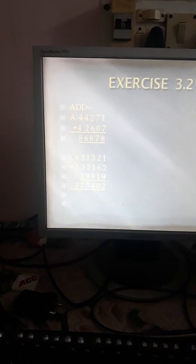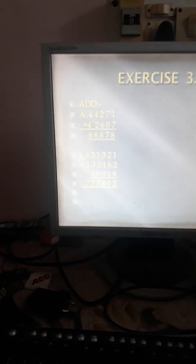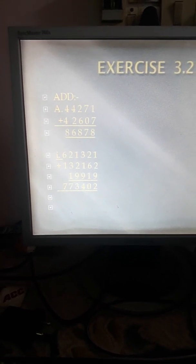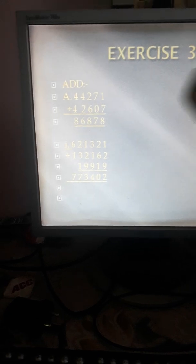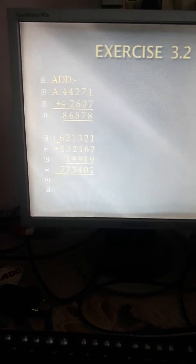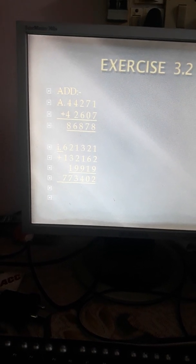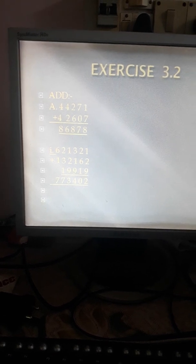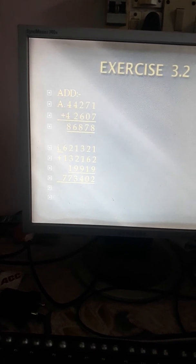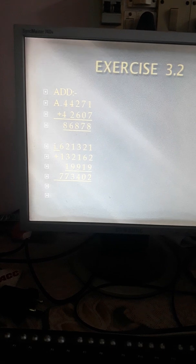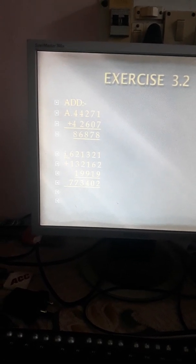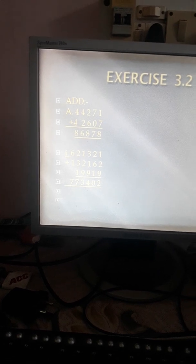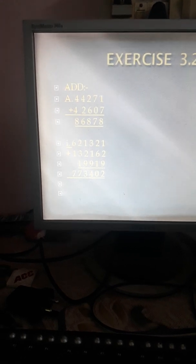Coming to the next. The numbers are 6, 6, 2, 1, 3, 2 and 1, 3, 2, 1, 6 and 2, 9, 9, 1, 9. 1 plus 2 plus 9 is 12 — 2 is written, 1 is carried forward. 2 plus 6 plus 1 plus 1 is 10 — 0 is written, 1 is carried forward. 3 plus 1 plus 9 plus 1 is 14 — 4 is written, 1 is carried forward. 1 plus 2 plus 9 plus 1 is 13 — 3 is written, 1 is carried forward. 2 plus 3 plus 1 plus 1 is 7. And 6 plus 1 is 7. So the answer is 773,402.